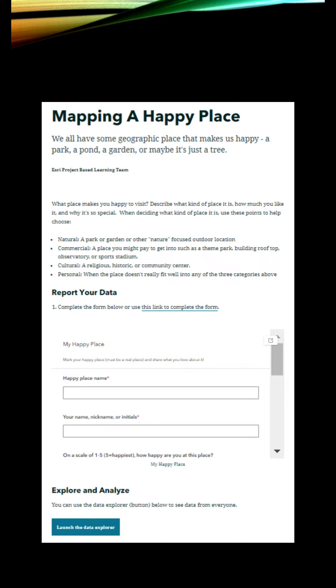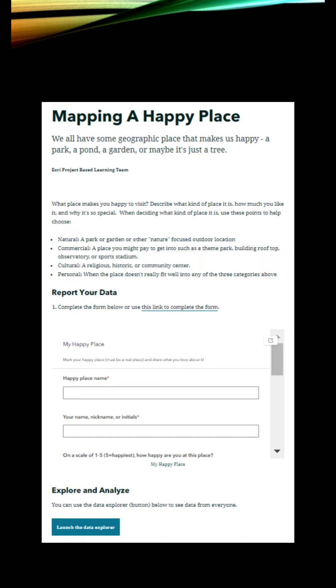You're also introducing them to some really cool technology that you can build on later, like Survey123. These are ready-to-go project-based learning activities with a geographic component. And I'll tell you, the ends of these where you have the maps with all this data are really mind-blowing for students. They're fantastic.